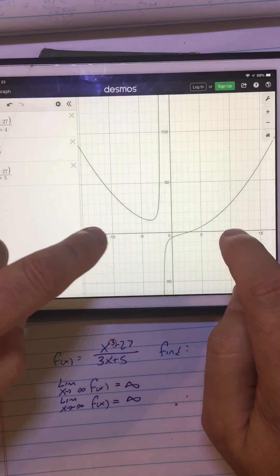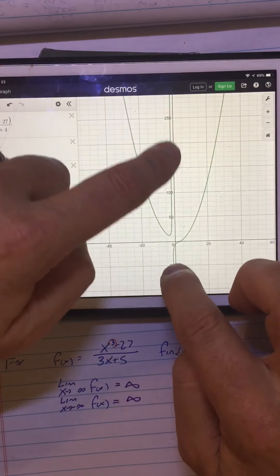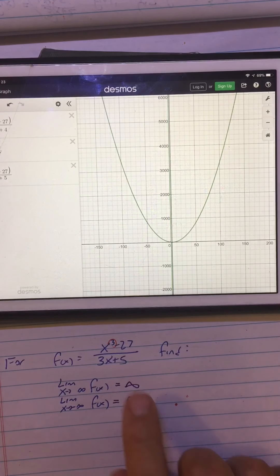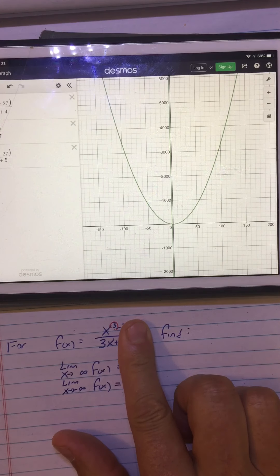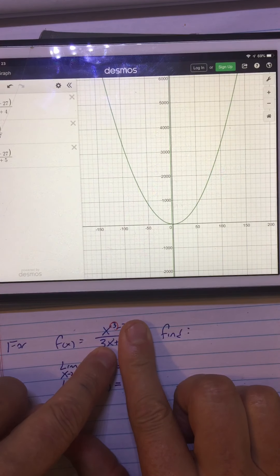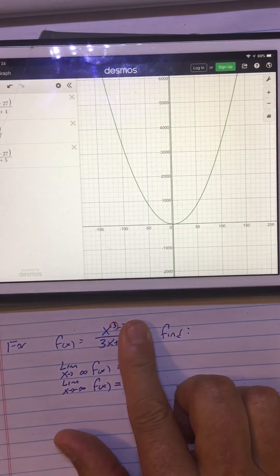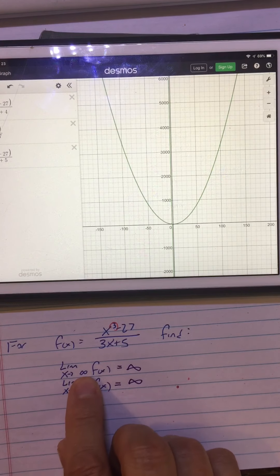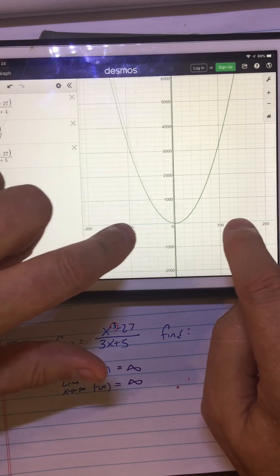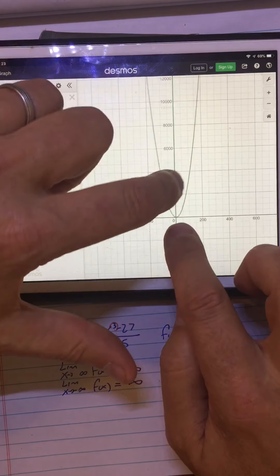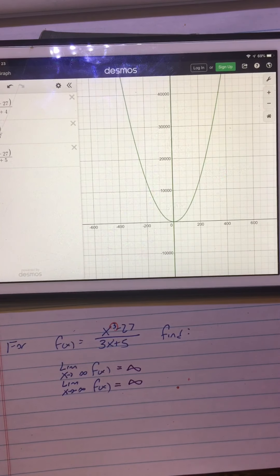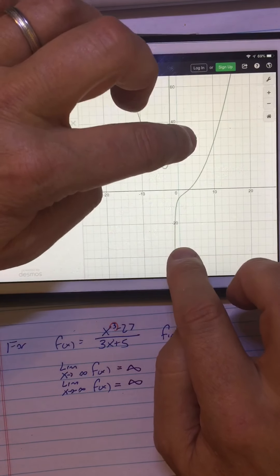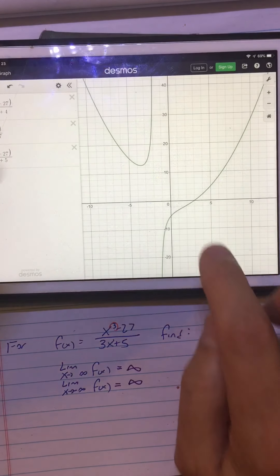If you zoom way out on it, it starts to look like a nice parabola again. Why? Because if you look at the leading terms, which dominate for large values of x, x cubed over x gives you x squared. So this behaves like the parabola one-third x squared — that's the limiting behavior as x approaches positive and negative infinity. Of course, it has a vertical asymptote through the middle, which is what makes the graph look unusual when zoomed in.